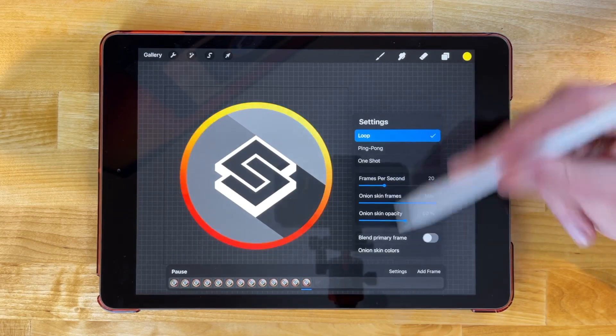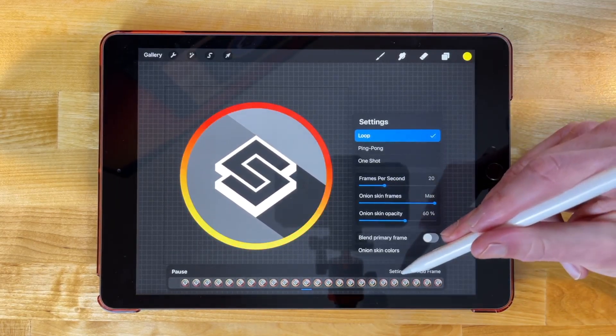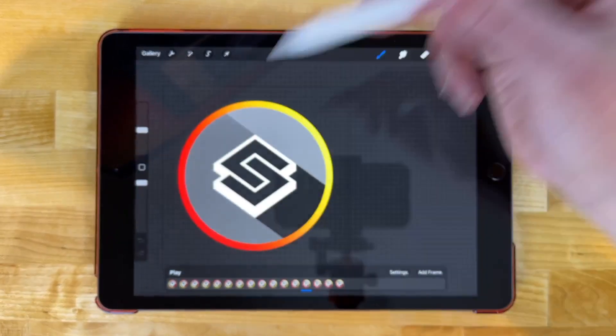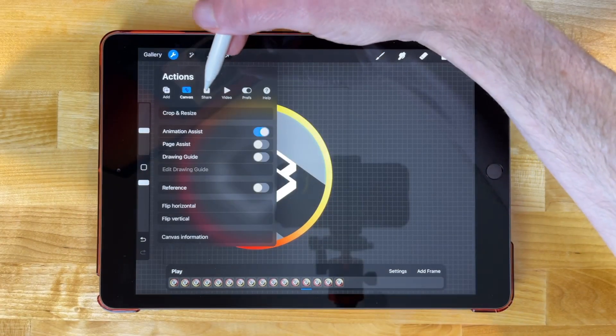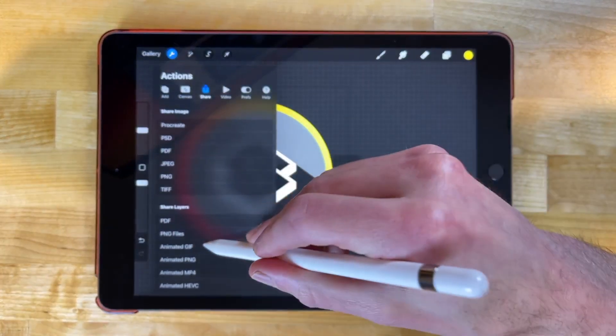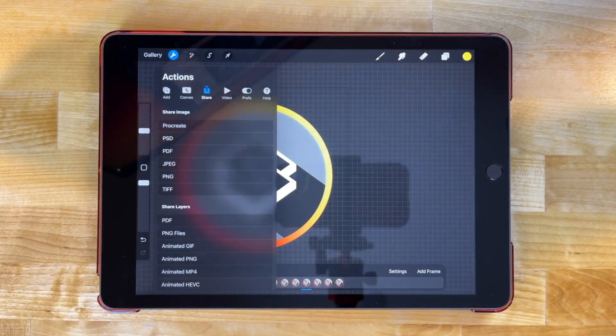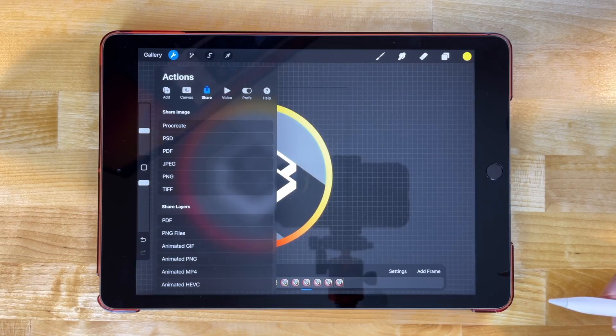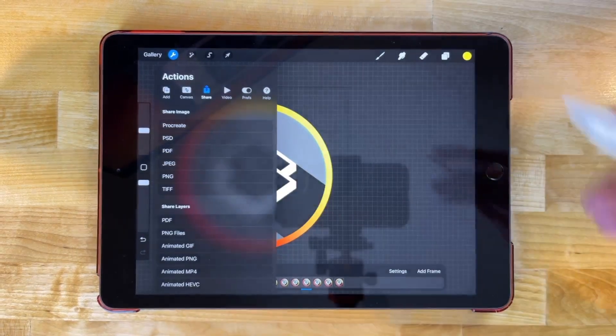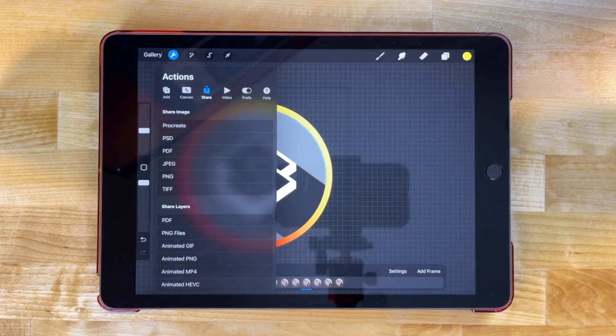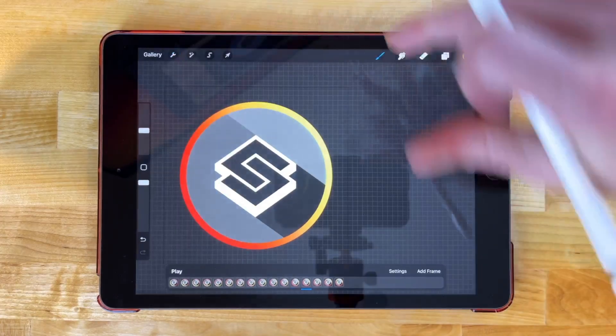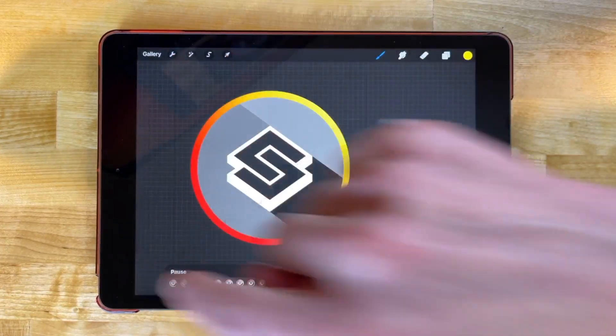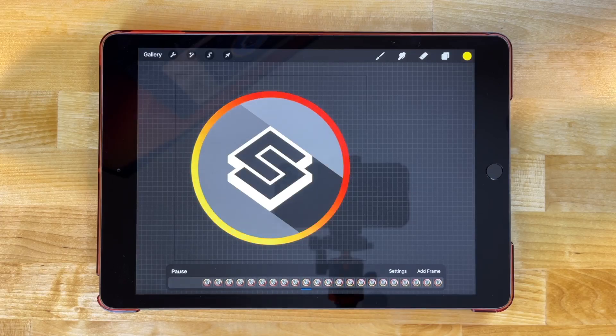And if you want to export this as a usable file, what you could do now is let me close out of this. Let me pause the animation here. You can come over here to your actions menu and go to share and you can export this as an animated GIF if you want. I noticed when I exported this as a GIF, the colors were off. So I tried animated PNG instead and it gave me much better results. So I would recommend exporting it as an animated PNG and I think that should do it for this tutorial.